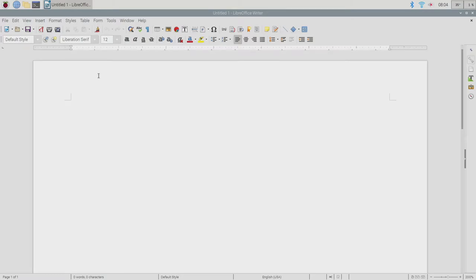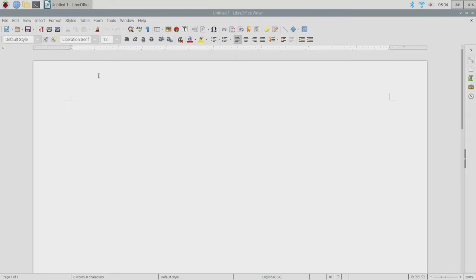Last time we did the paper airplane stuff, and the point of that obviously was not to talk about folding paper airplanes but to think about algorithms — what are they, how do we implement them, and more importantly, how do we describe them? What's the language we use?